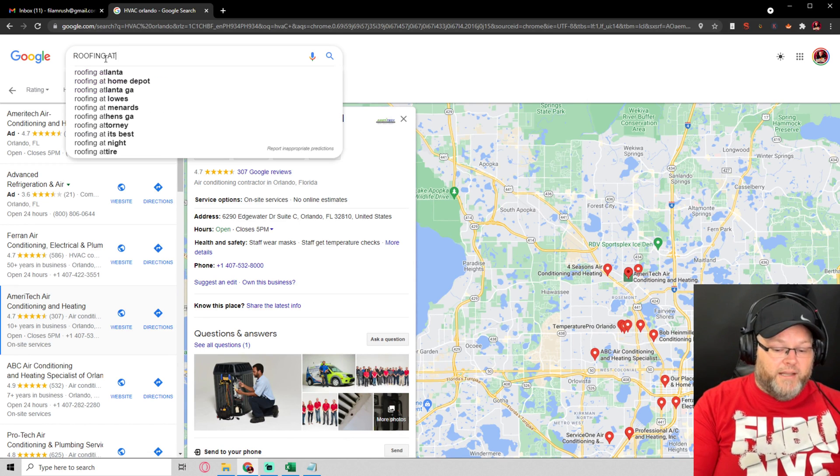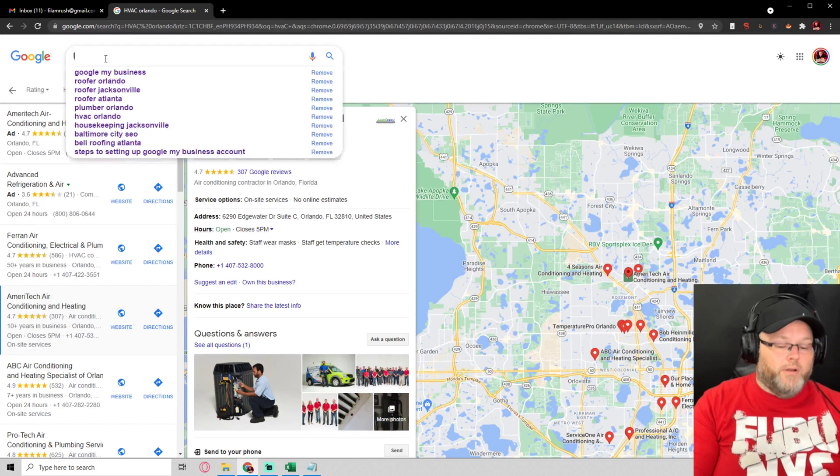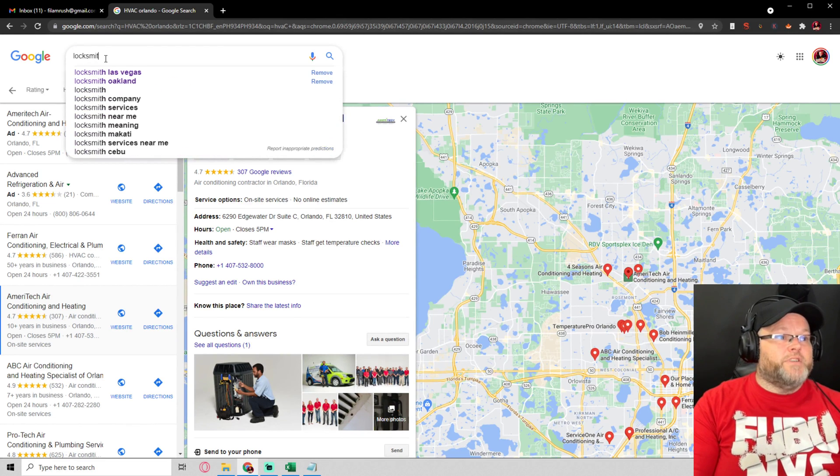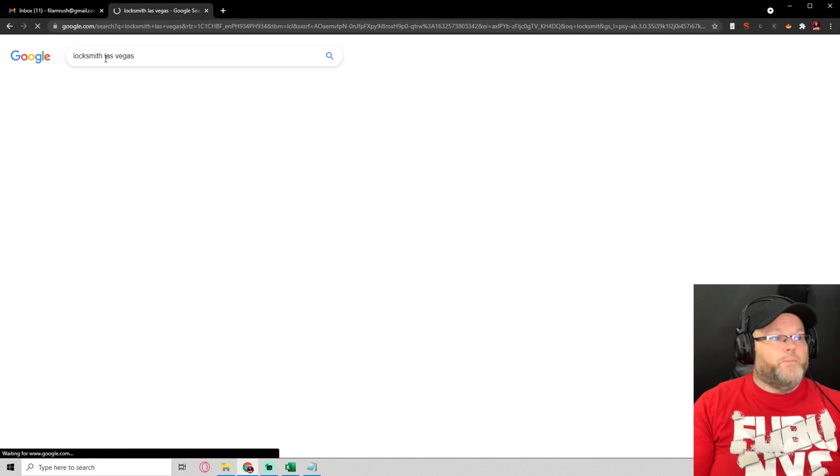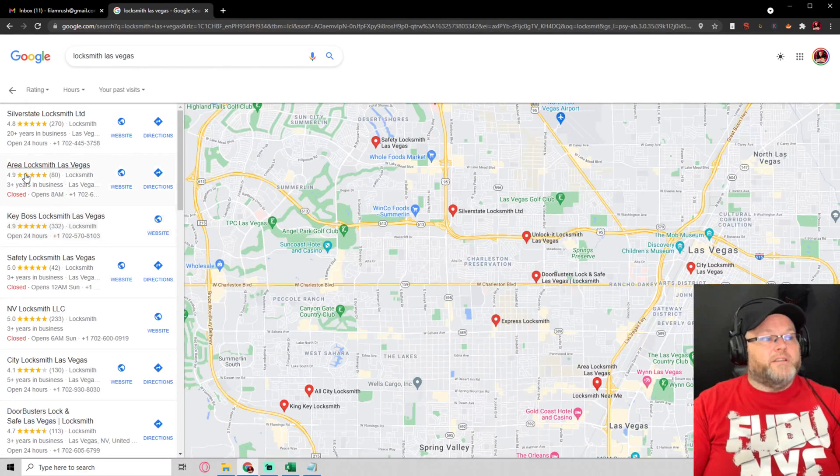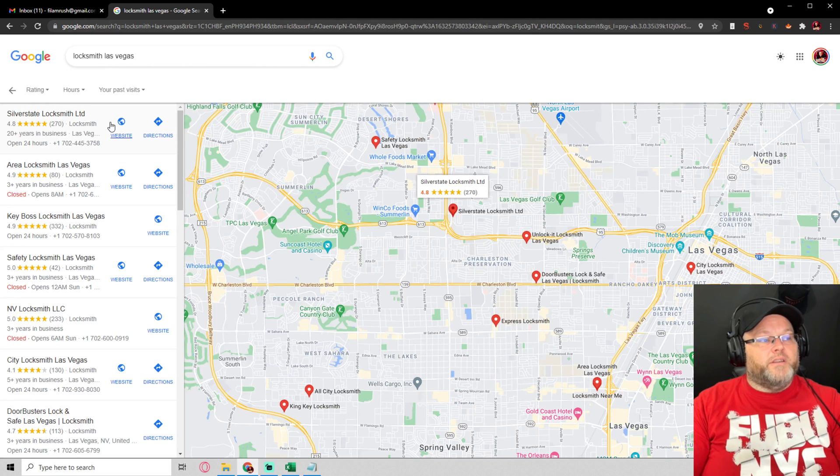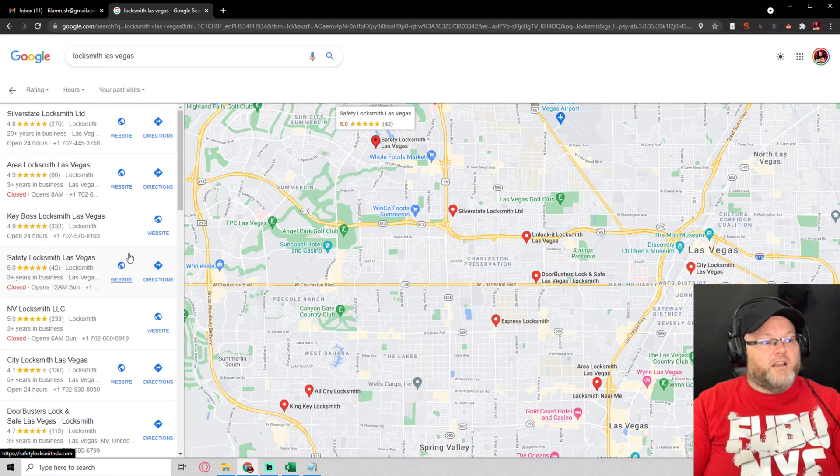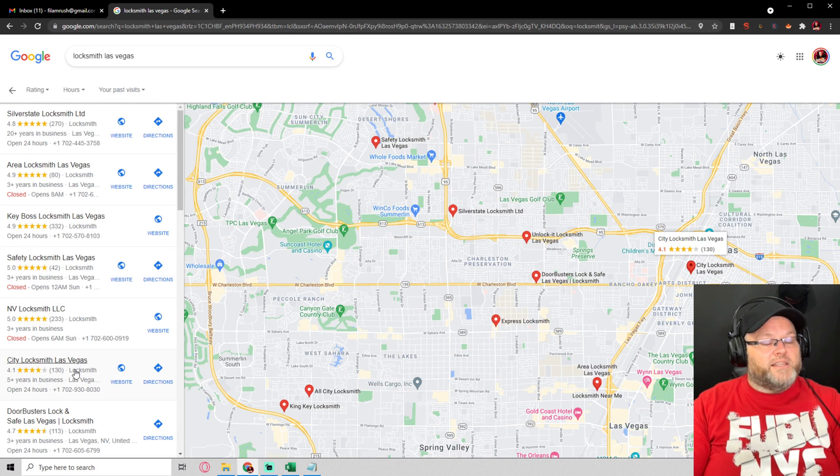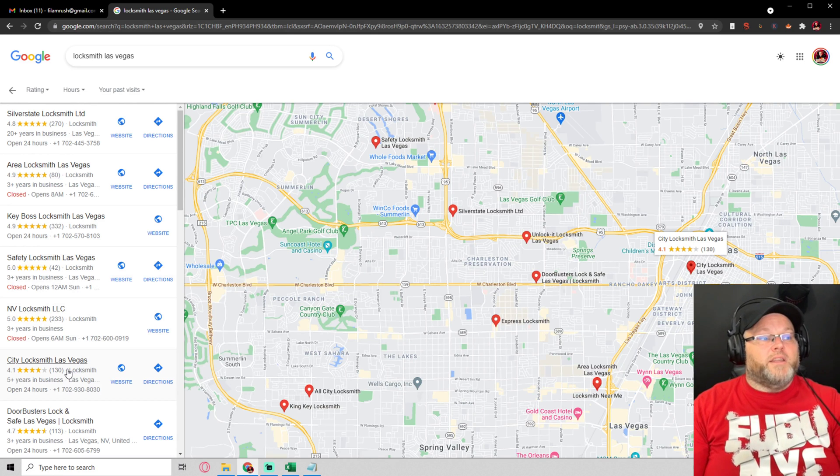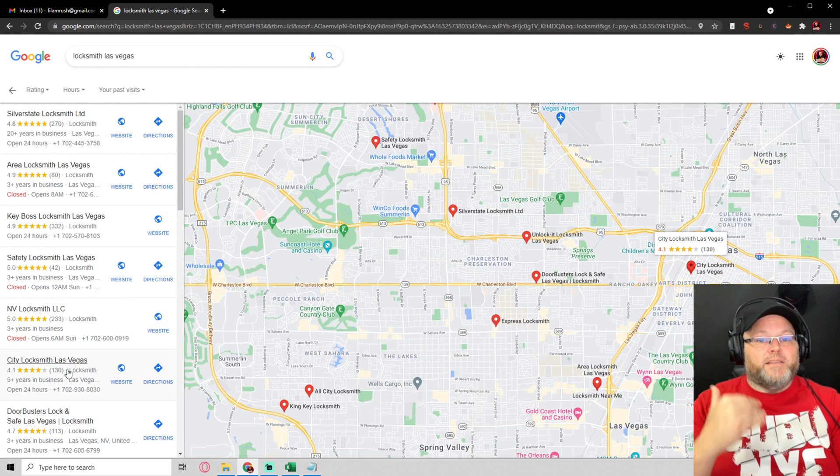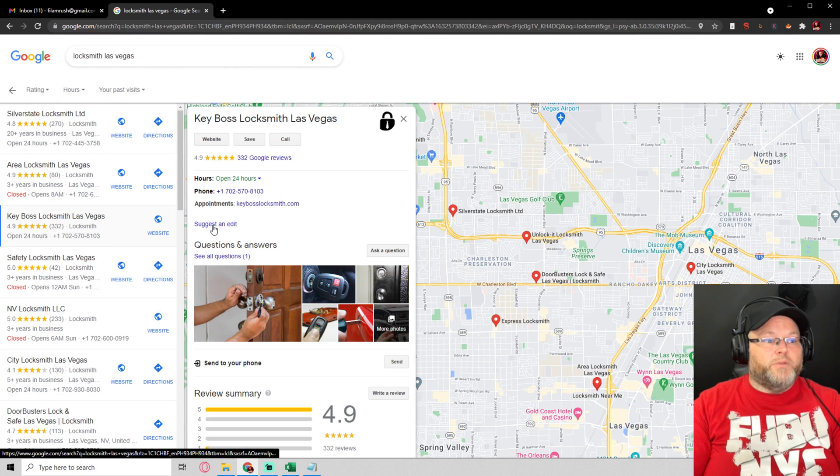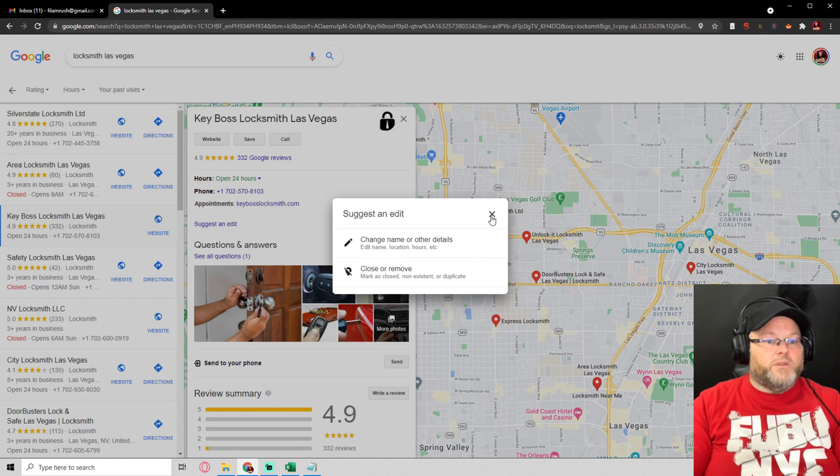Let's say locksmith, because y'all are known for some spammy shit. And you'll go in here and every one of these - look at this, Silver State Locksmith looks legitimate, but then you got Area Locksmith, Las Vegas Locksmith, Las Vegas Locksmith, Envy Locksmith Las Vegas. And people will get so pissed off and instead of trying to beat them in actual SEO, they'll just go in here and report every one of these people.